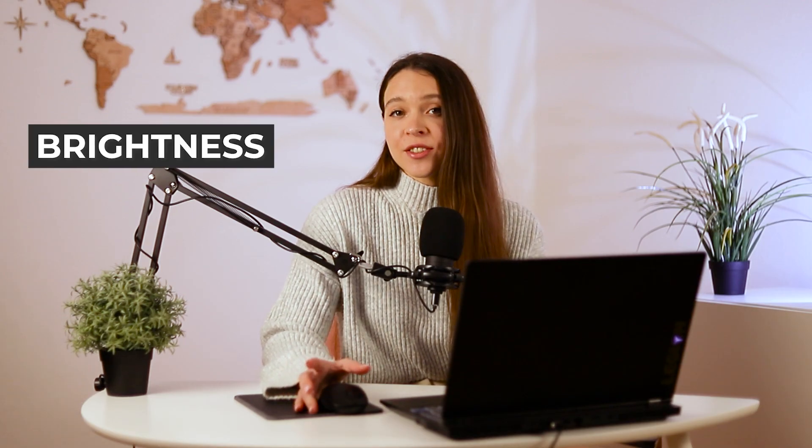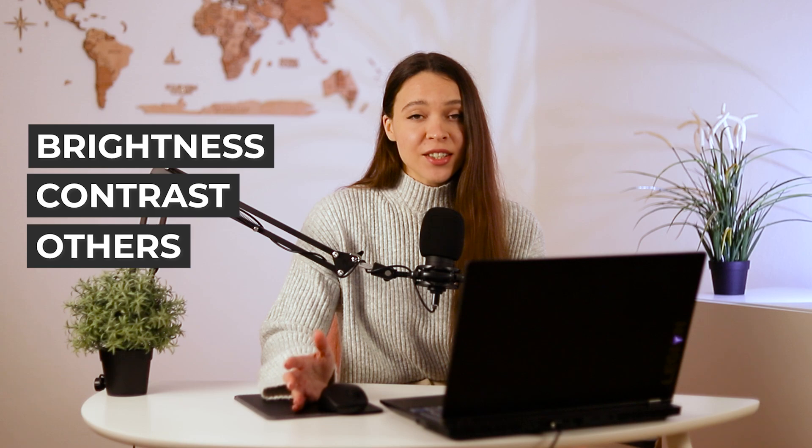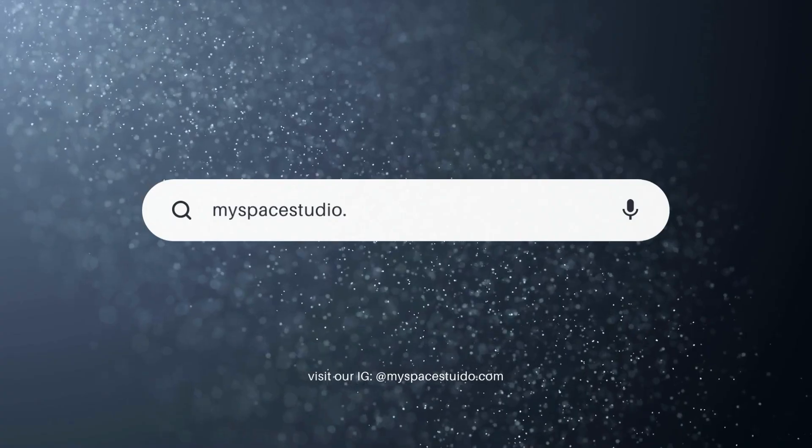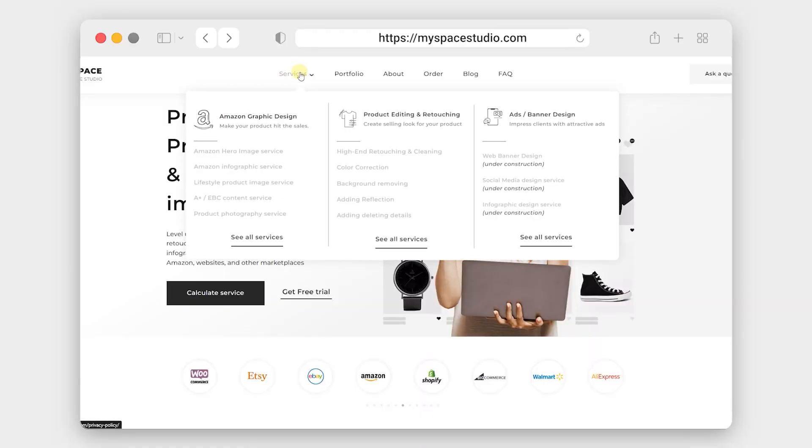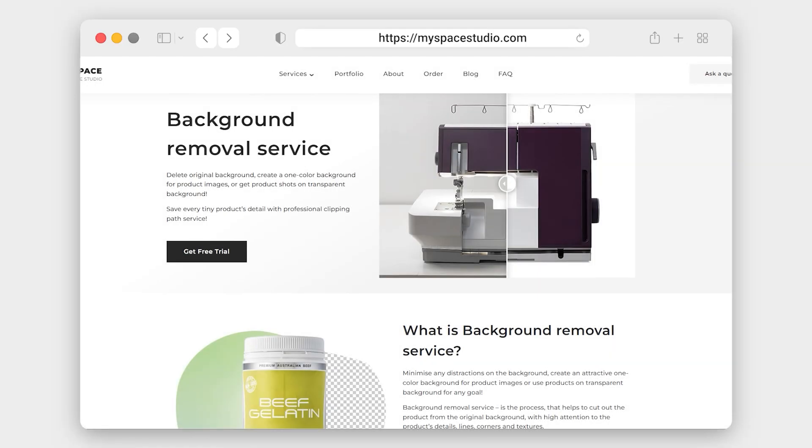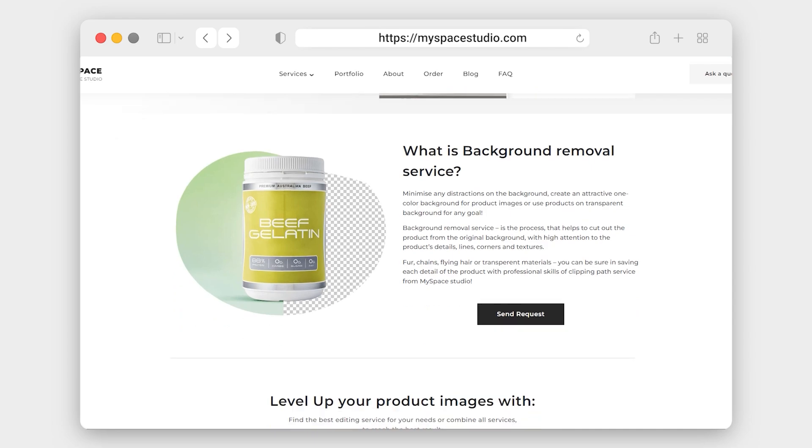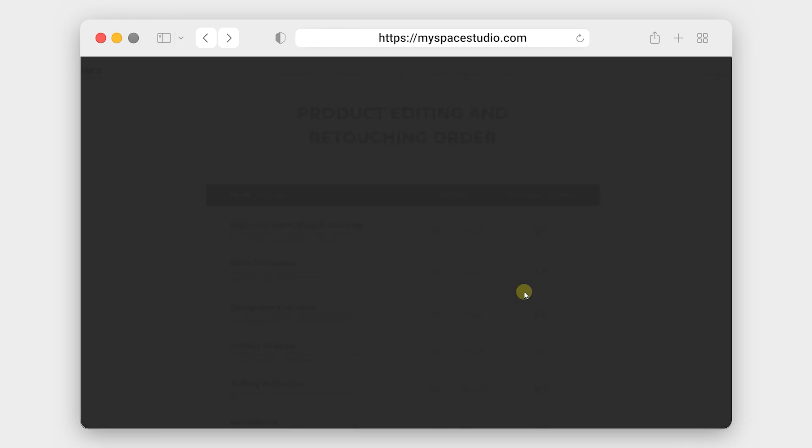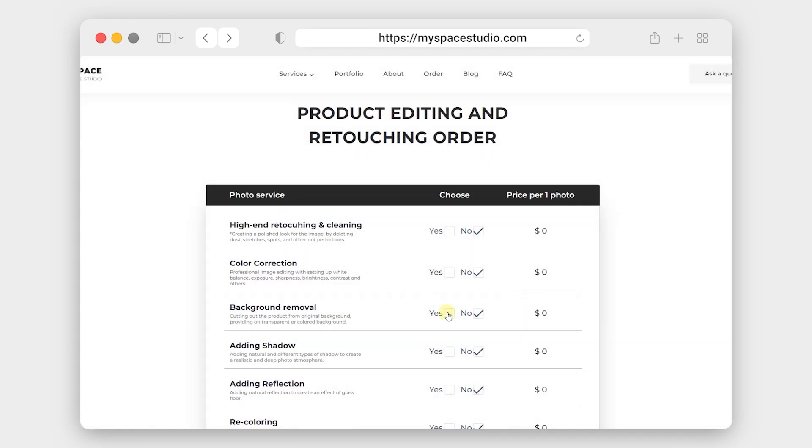This section will allow you to play with brightness, contrast and other adjustments that will help your product be more catchy on the photo. Also, don't hesitate to visit myspacestudio.com. We offer a range of editing services for product photos that includes background removal service and creating a realistic natural shadow for products.